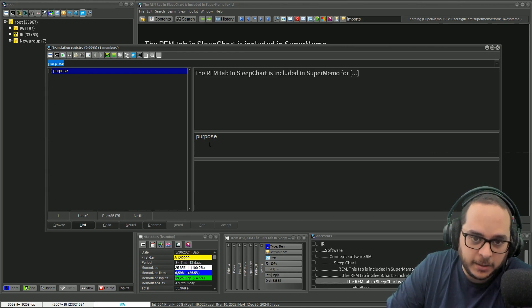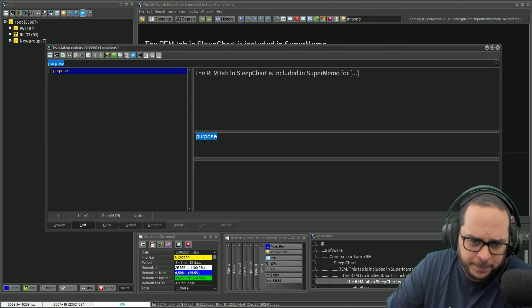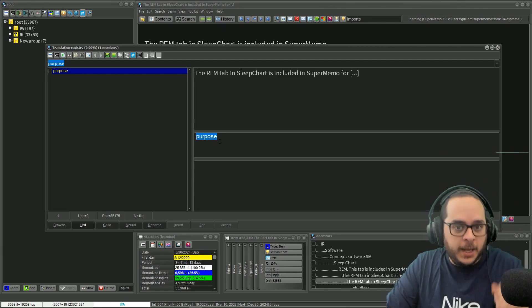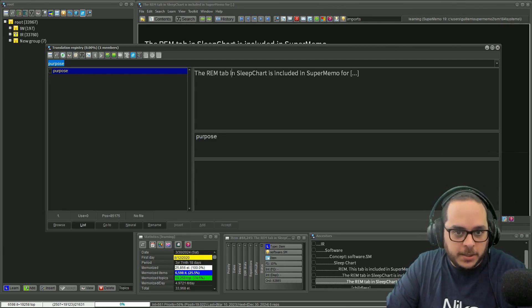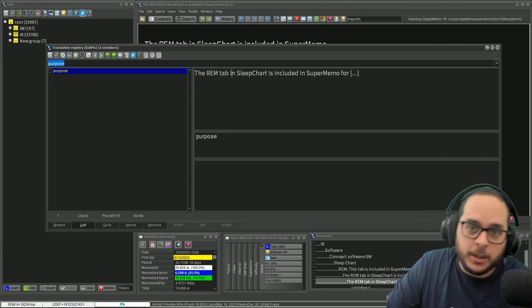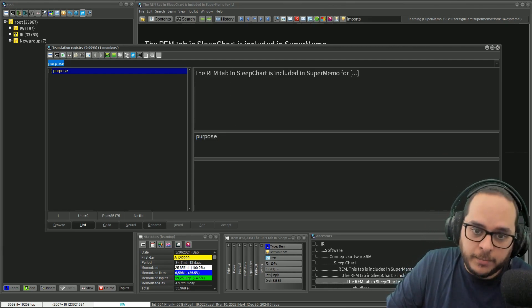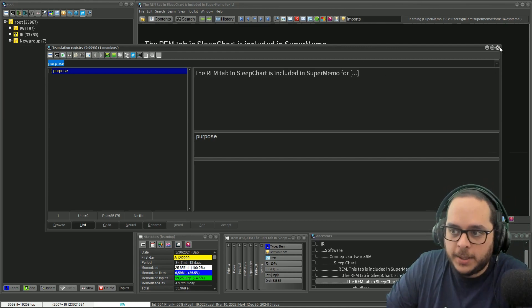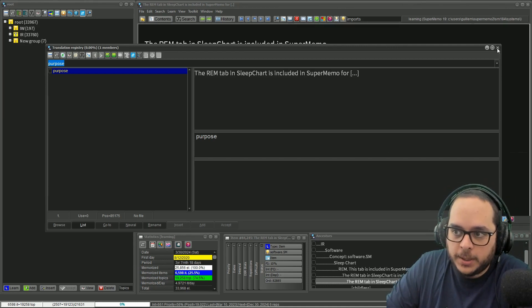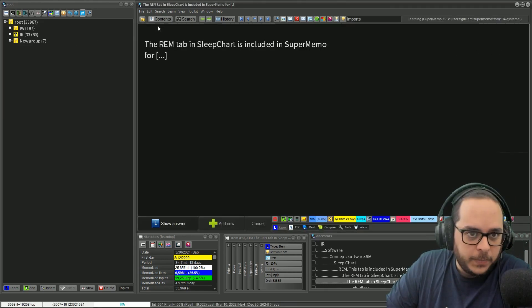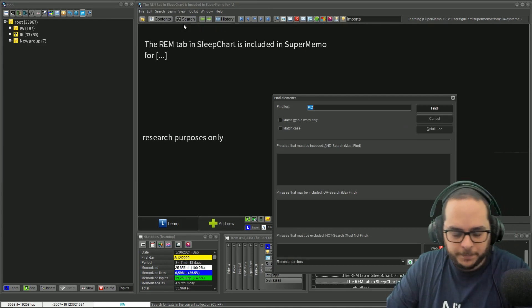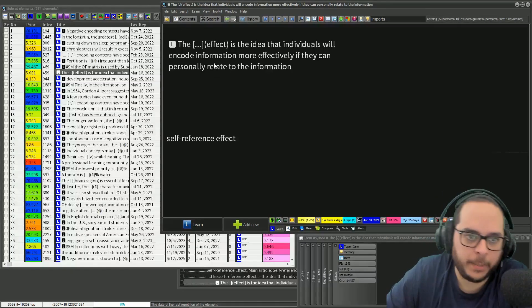But instead of doing this, you can use it for a hint. That means that this field will be the hint of this question, not the translation.